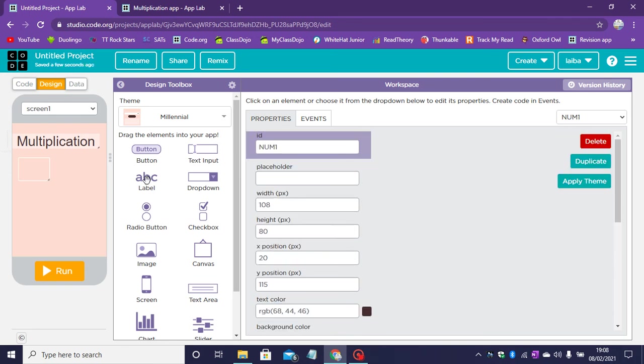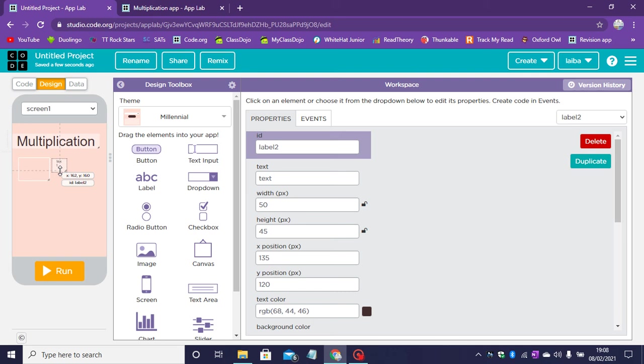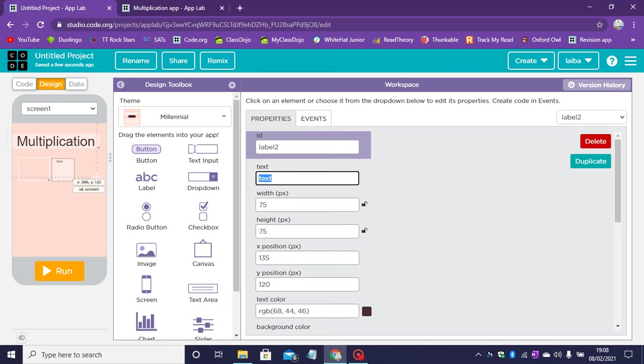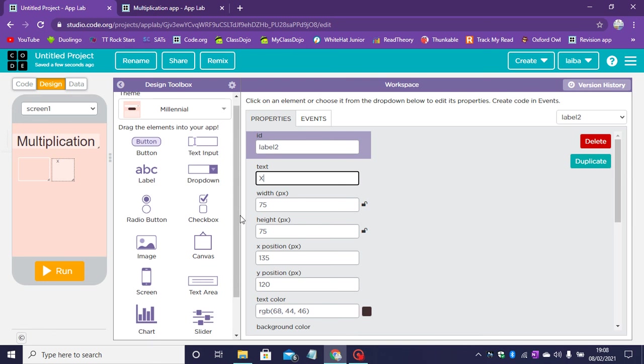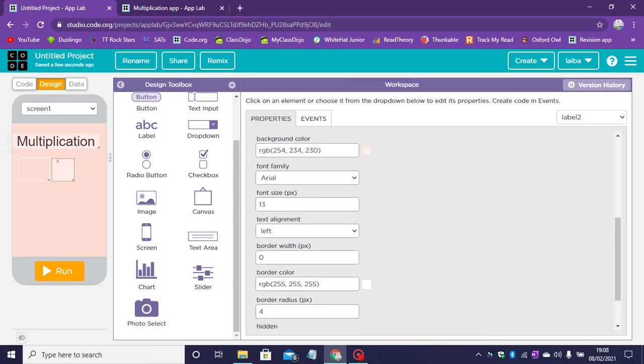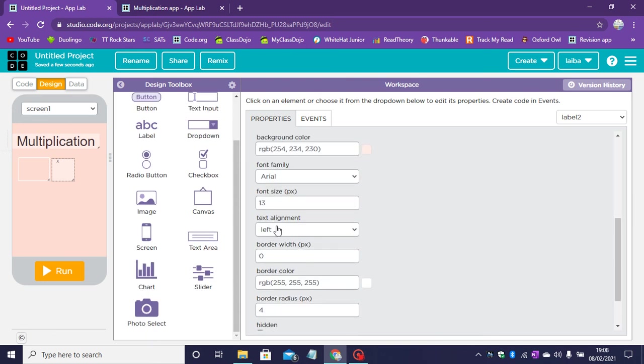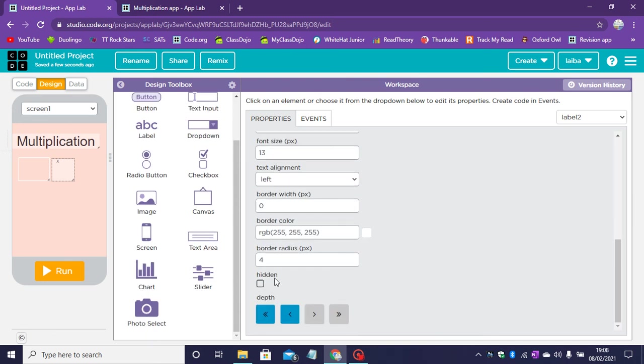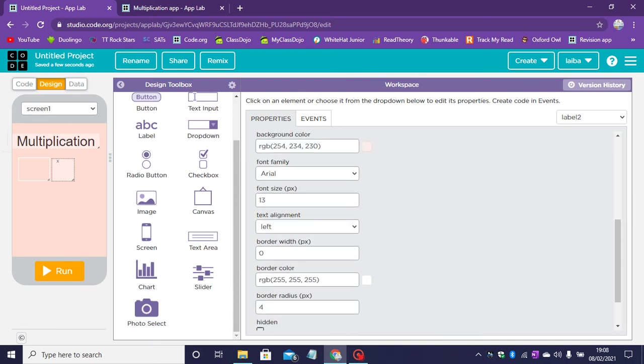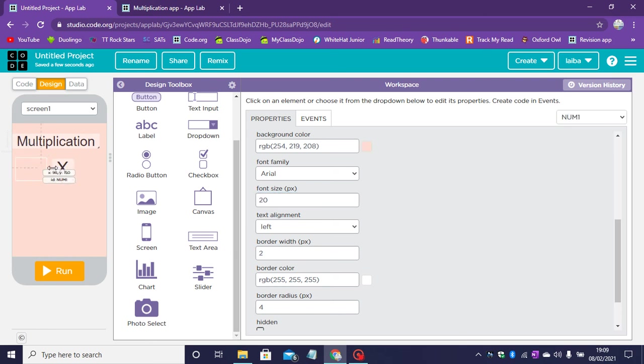Now let's go ahead and drag a label next to this. And this label will have the multiplication sign on it. Let's change the font size. All of these font sizes can be anything you like.